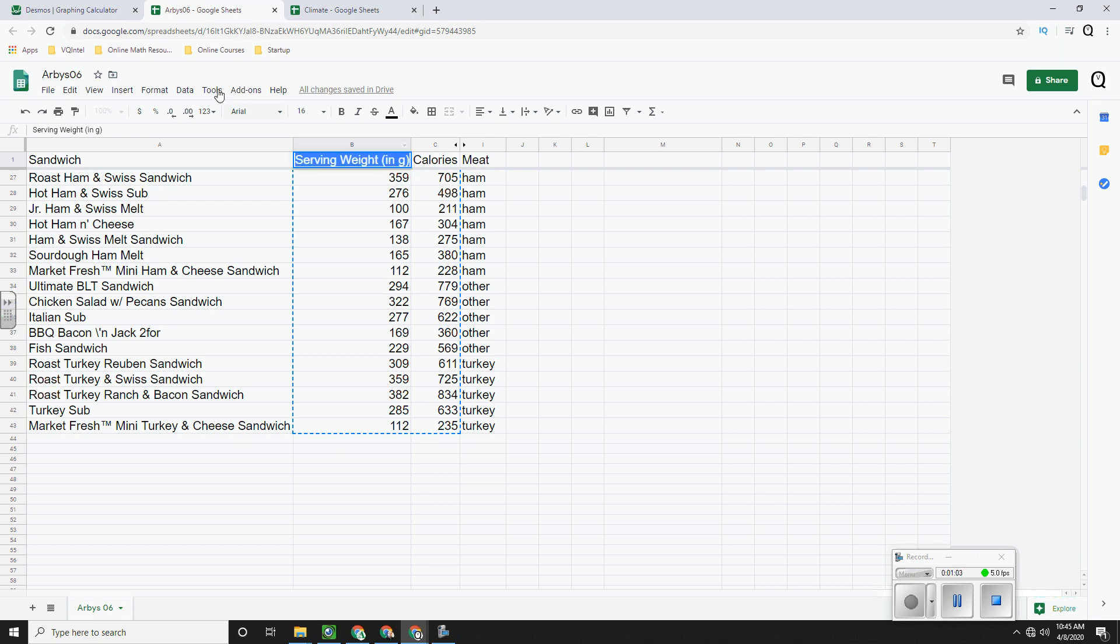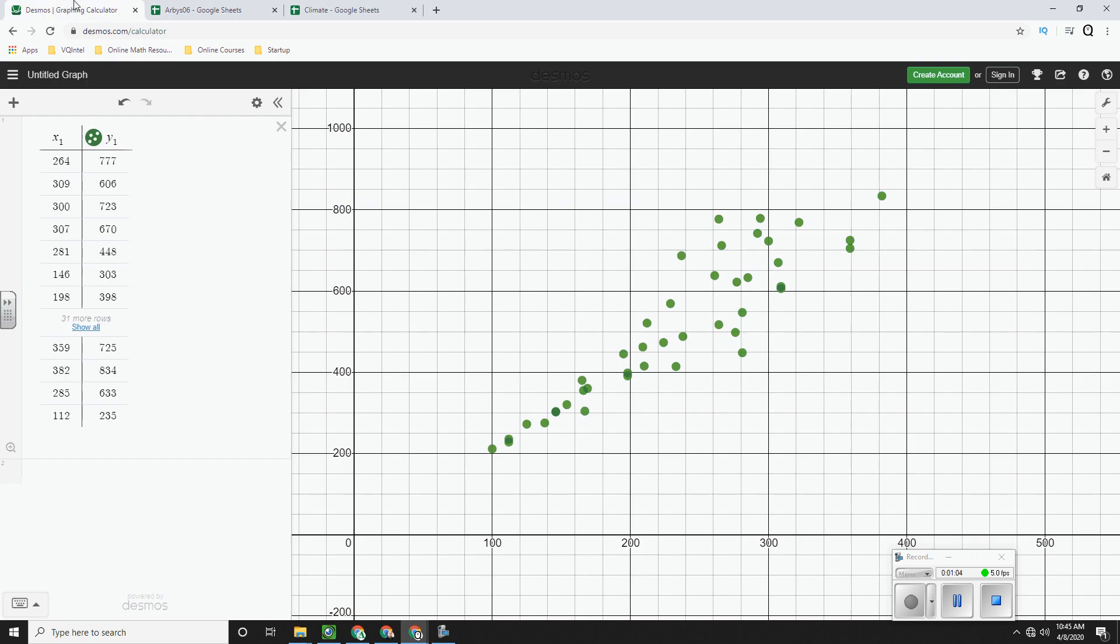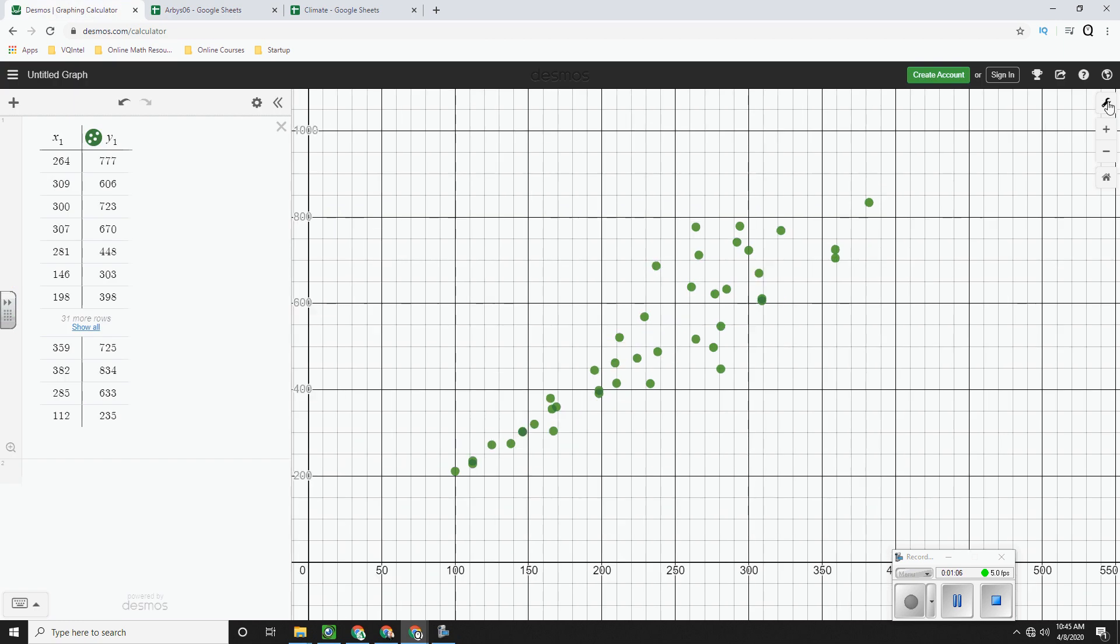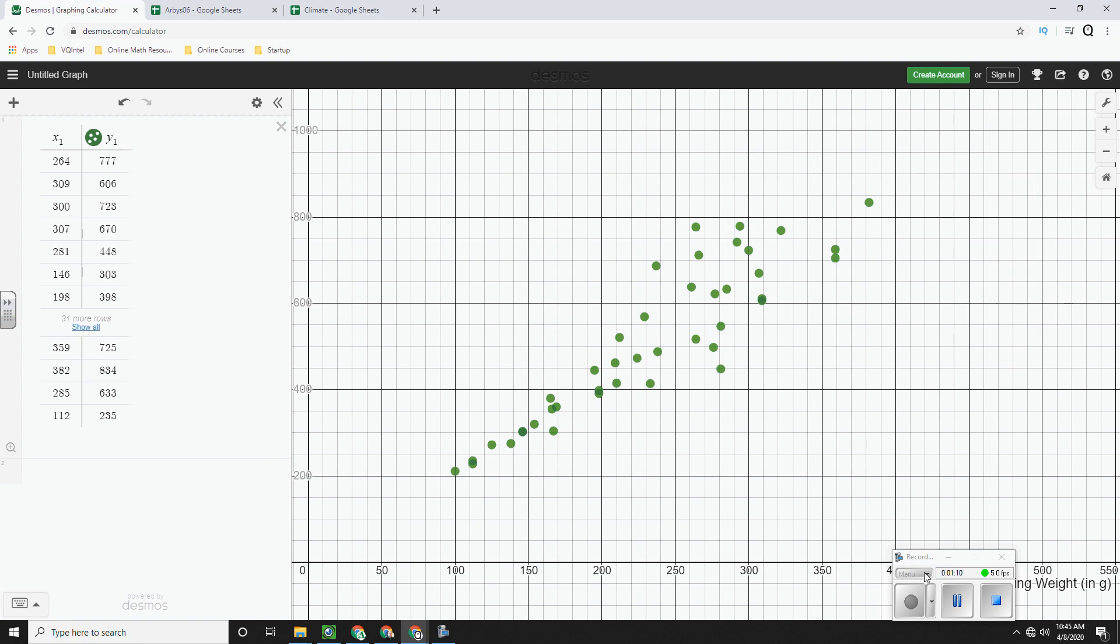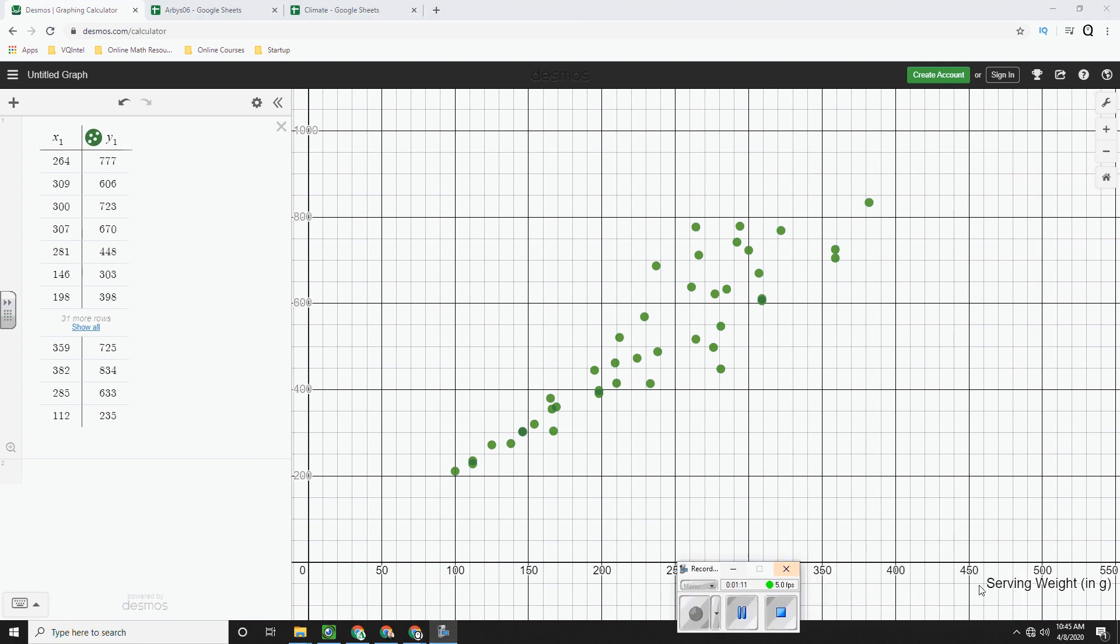So I'm going to copy this label and I go up to the wrench and next to the x-axis I'm going to paste in that label. And now it appears down there.